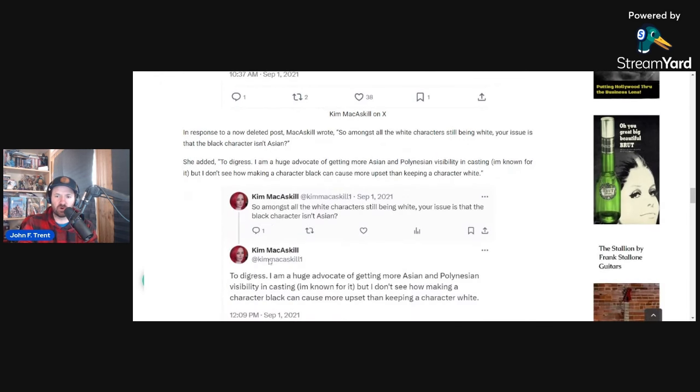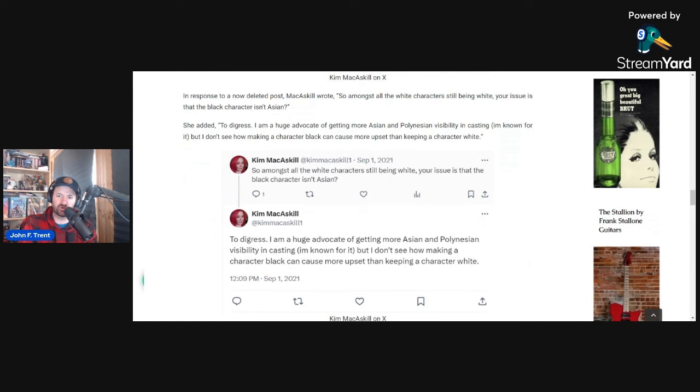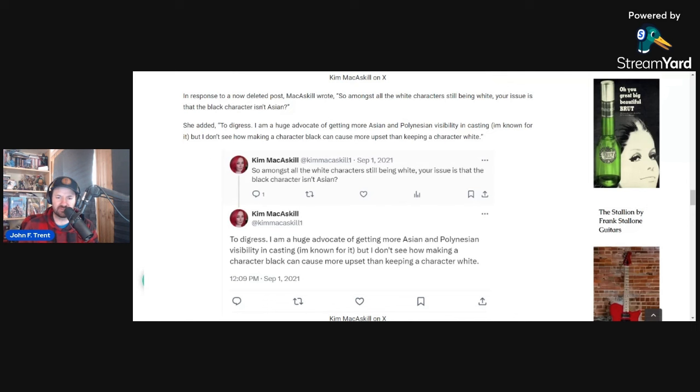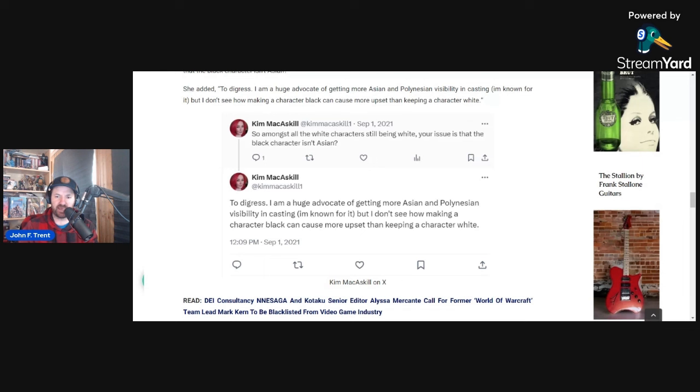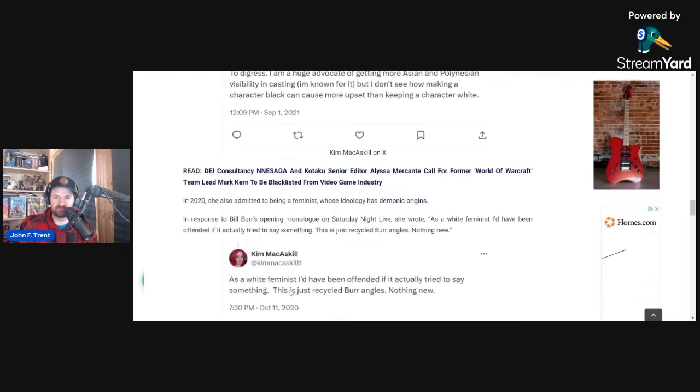And then she would go on to respond to a now deleted post that was in response to that post. And she said, so amongst all the white characters still being white, your issue is that the black character is an Asian. So I guess this person wanted Deadshot to be Asian or for some reason. But she goes on and says to digress. I'm a huge advocate of getting more Asian and Polynesian visibility in casting. I'm known for it, but I don't see how making a character black can cause more upset than keeping a character white.